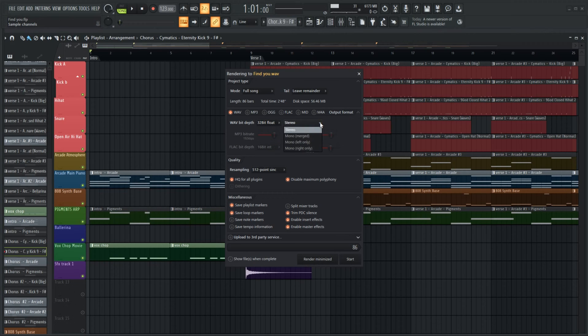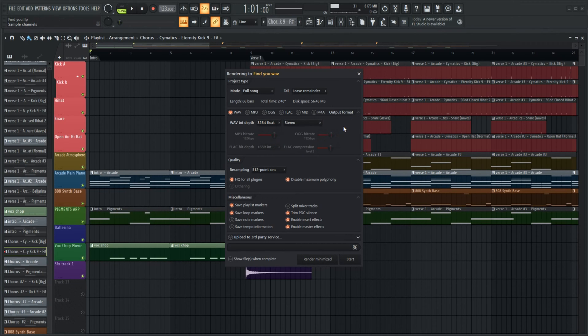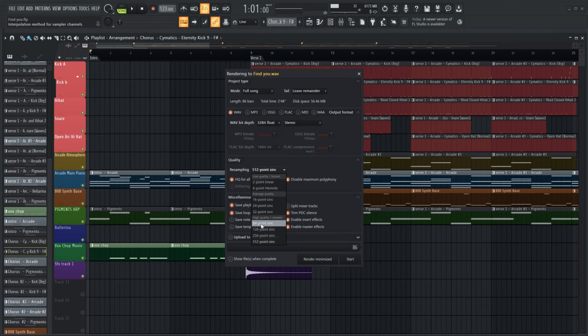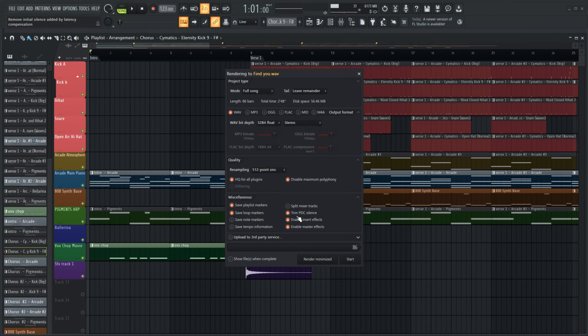So select 32 bit for the highest bitrate and make sure the final project is in stereo and not mono. Resampling, again we are focused on the highest possible quality, so that's a 512 point sync.